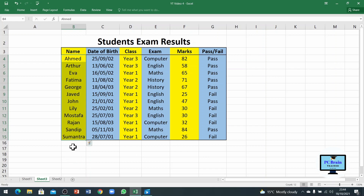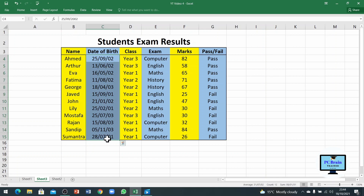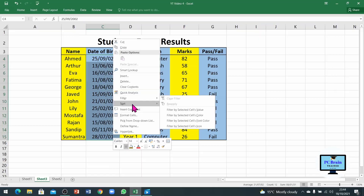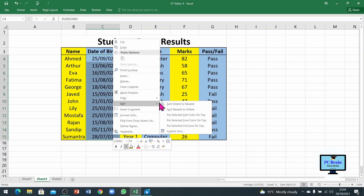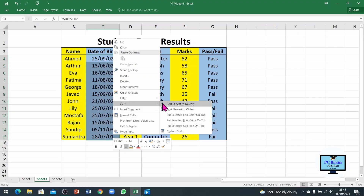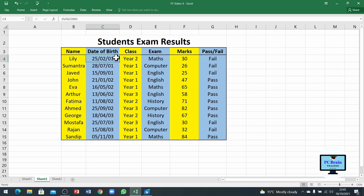That was all about A to Z sorting. If you want to sort another column, for example the date of birth column, just select the data, right-click, and you will see the options Sort Oldest to Newest and Sort Newest to Oldest. I will go with the first one. It will ask the same expand selection question, and choosing expand the selection, you can see the dates are now in order — the oldest at the top and the youngest at the bottom.